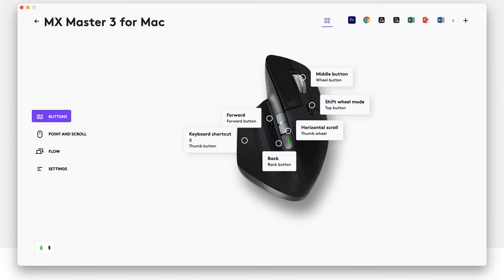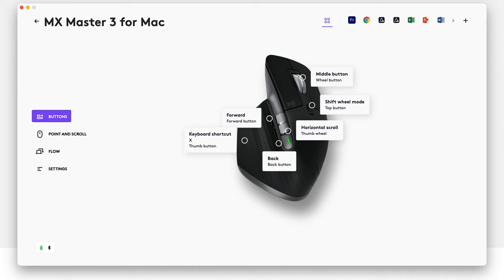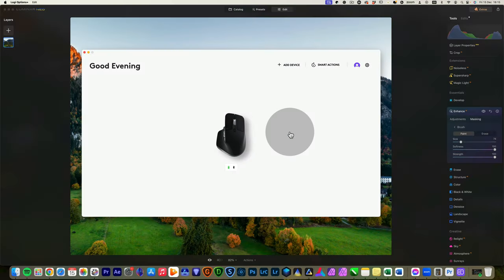Finally, the mouse comes with a number of customizable keys that can really help with efficiency. Those keys can be programmed for specific actions in Luminar Neo or any other software to speed up the editing process. For example, you can set up the mouse to control the size of your brush or switch between paint and erase modes in masking tool.